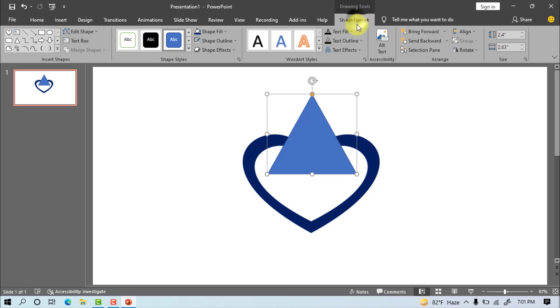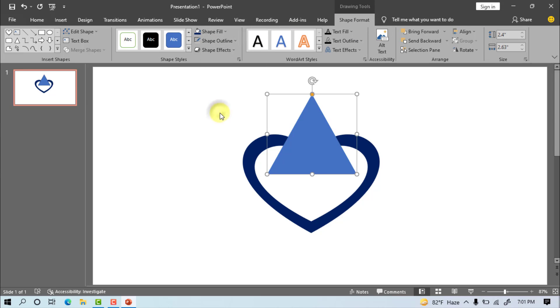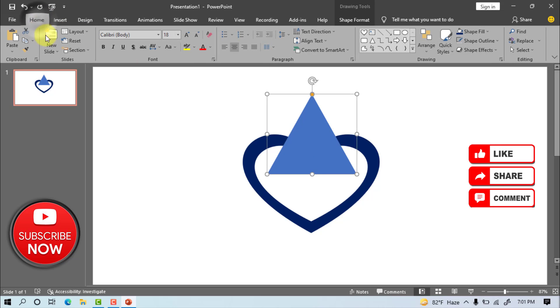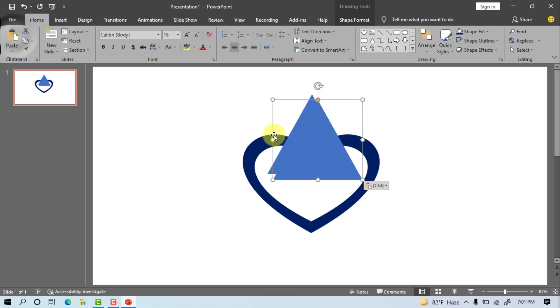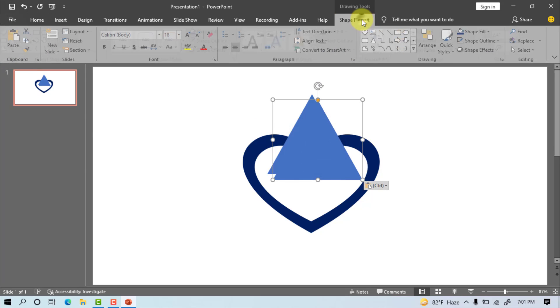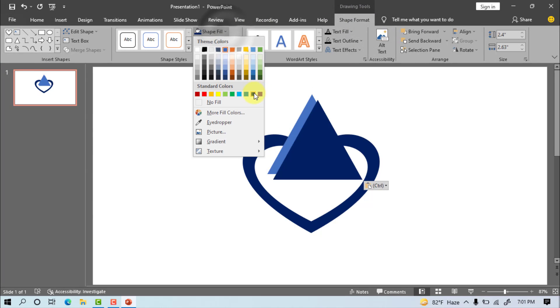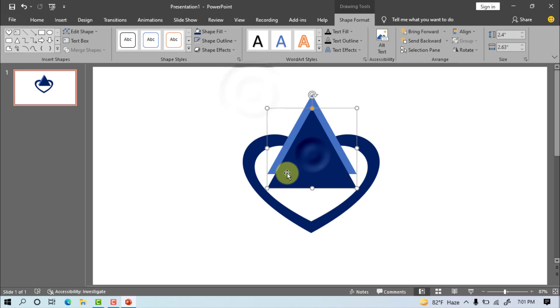Go to insert, shape, select this shape, draw the shape and set it. Paste, shape format, shape fill, dark blue. Set the shape on the right position.